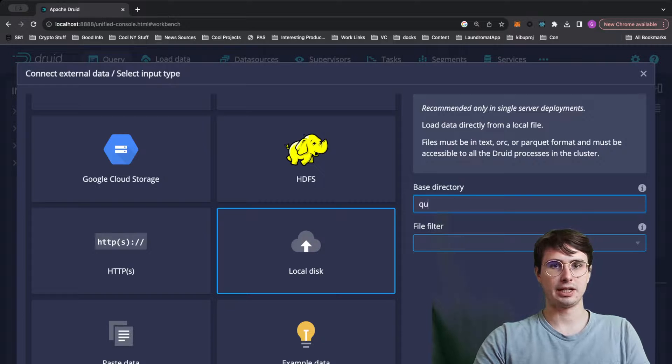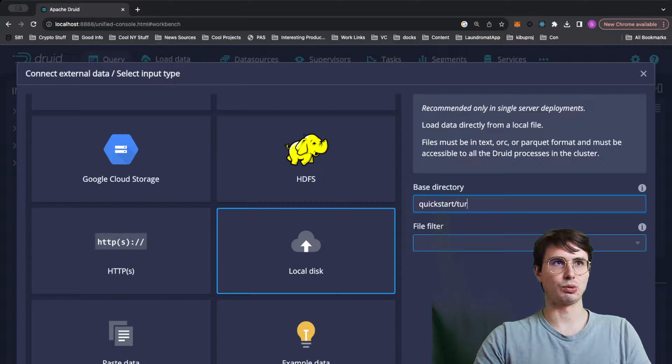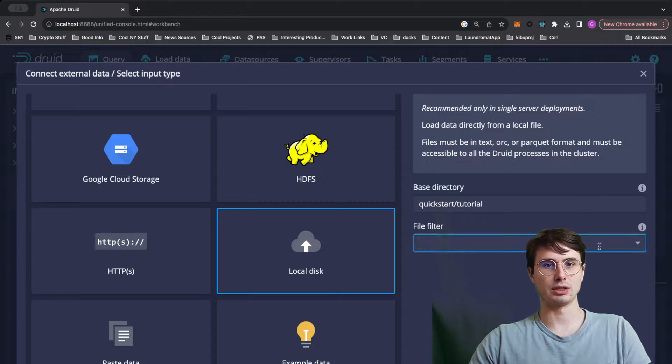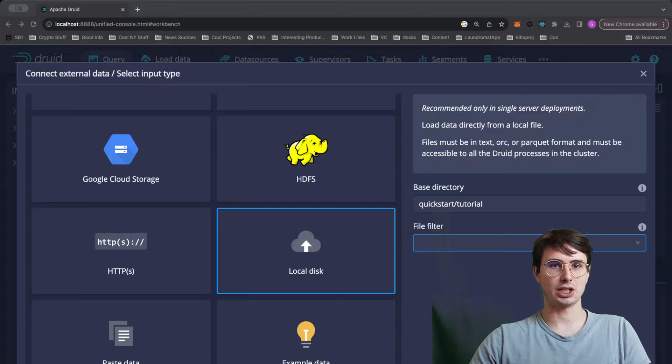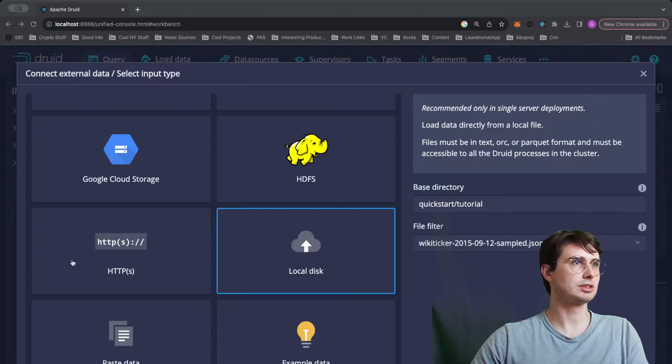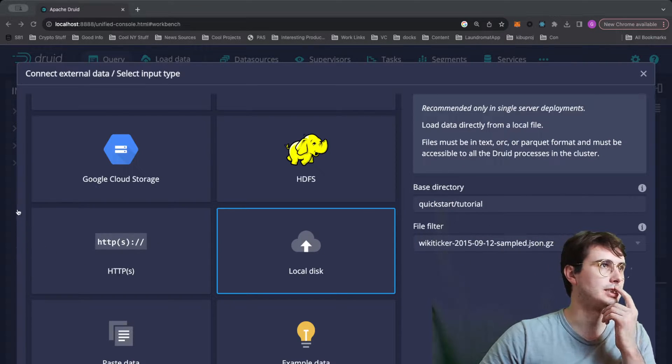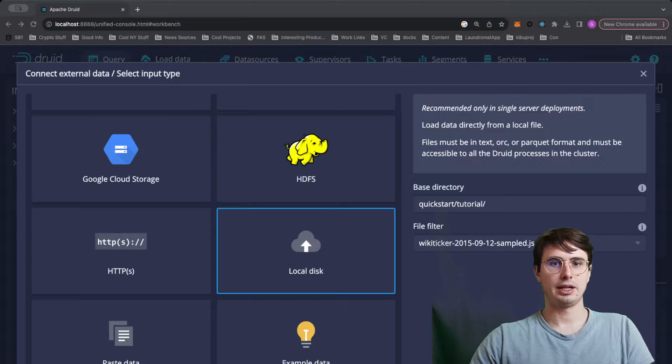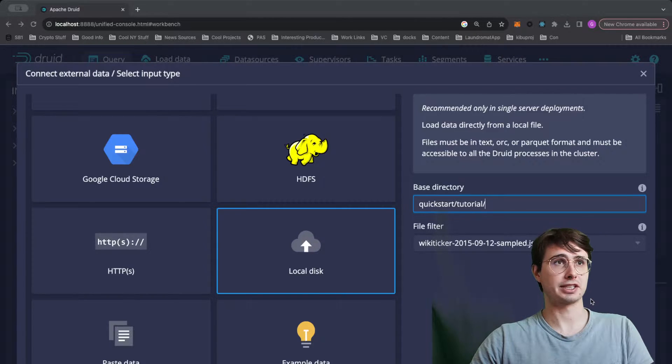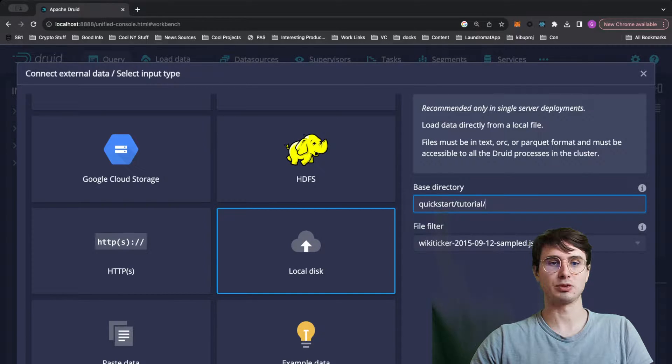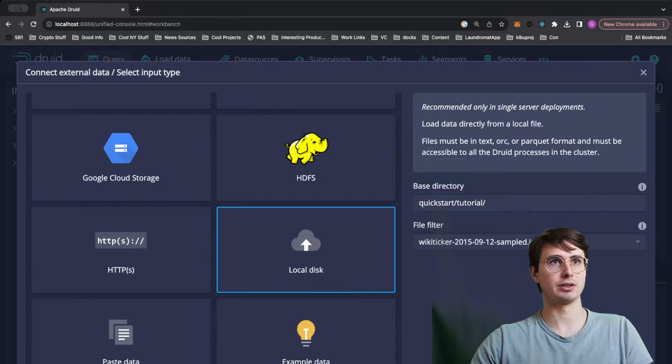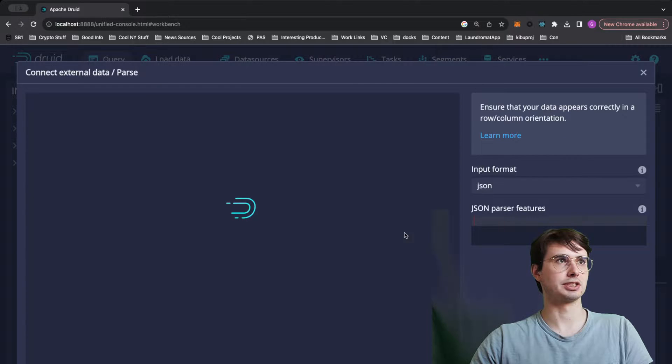So here, this actually comes prepackaged with some data. So if we go file filter, and then we go wiki ticker, actually double check this in here. So just sample.jz file, and it seems like there's a lot of different data sets actually within that data file or kind of example folder. So go to your base directory, quickstart tutorial, and you can see some of those there. And then here, nice, easy GUI process for just uploading this data.